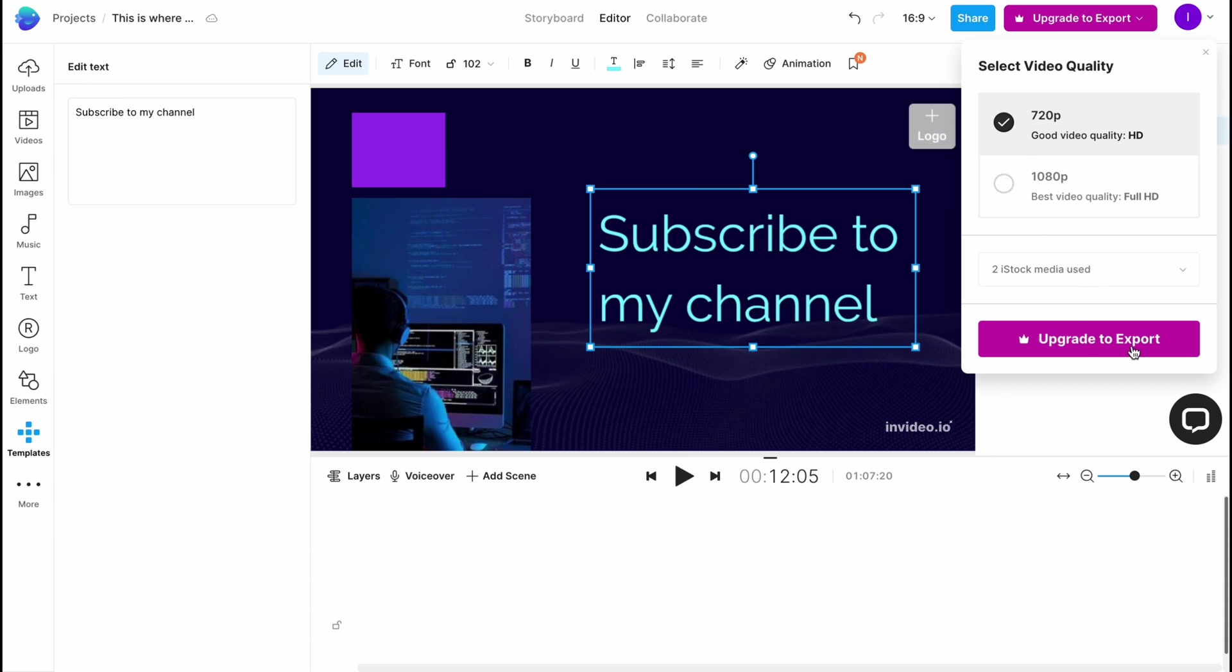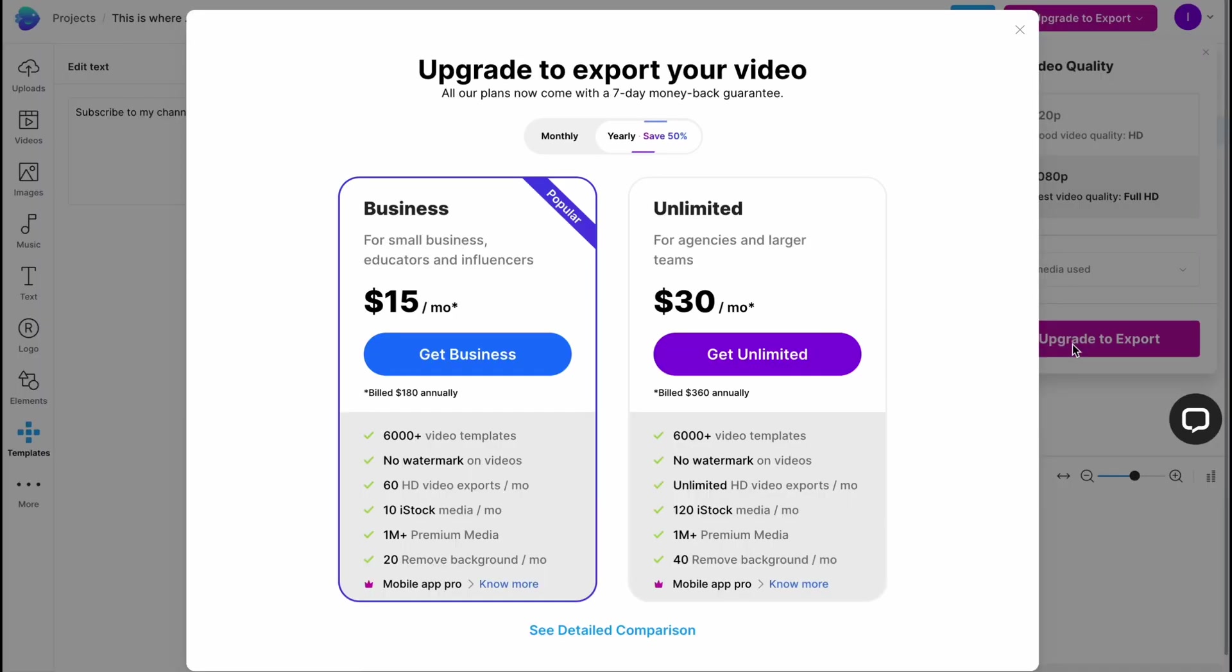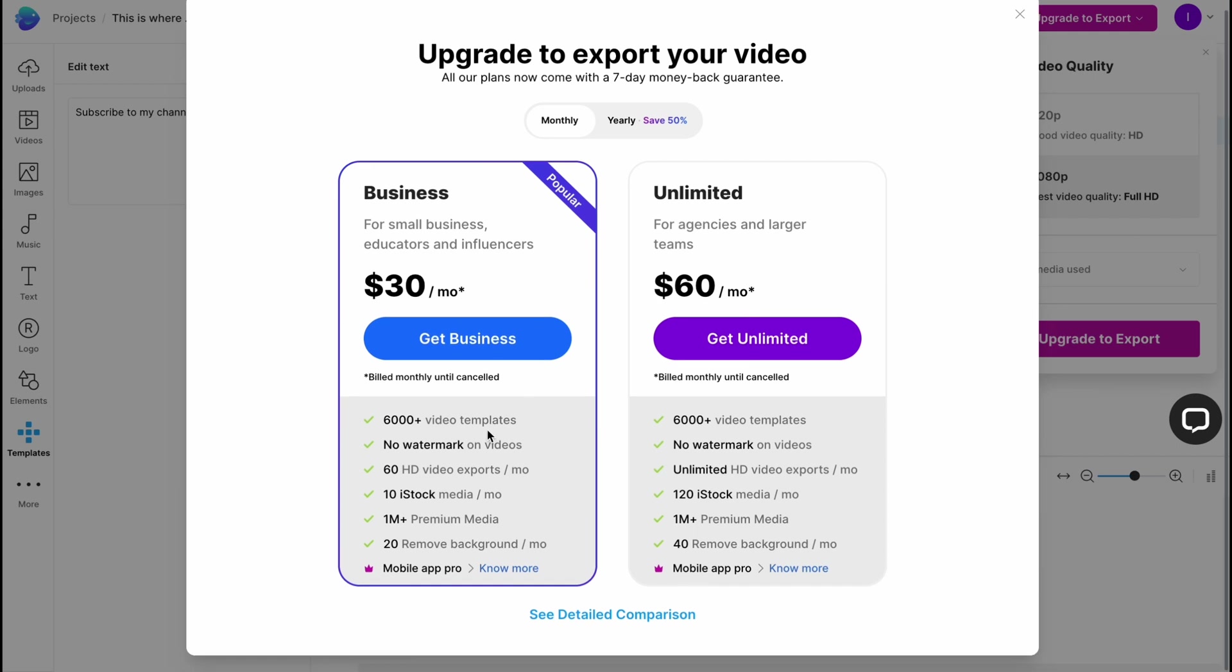As you can see, the monthly plan is like $30 per month versus $60 per month. They provide the opportunity to use all the templates, no watermark on videos, 60 HD video exports, and unlimited number of exports on the unlimited plan.